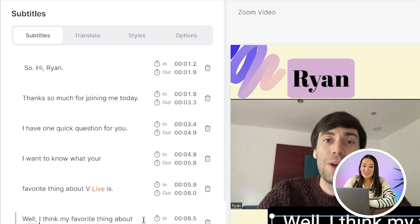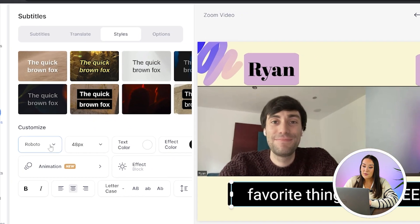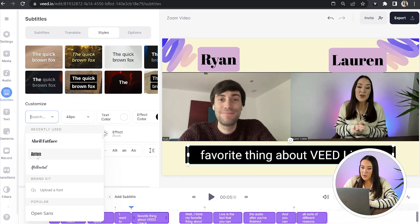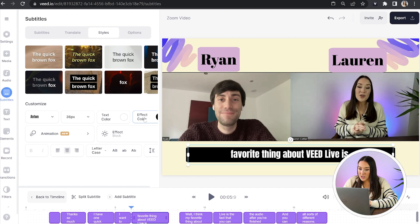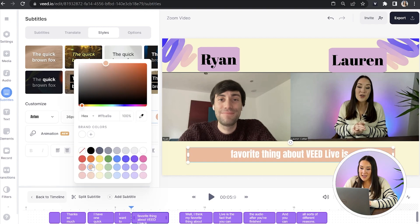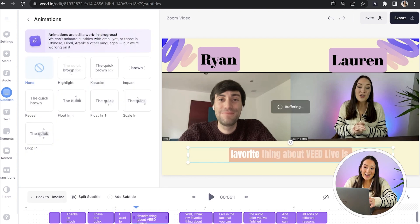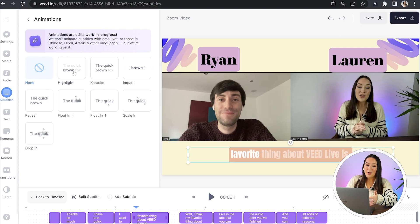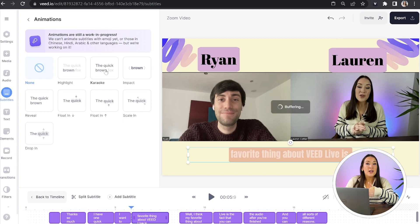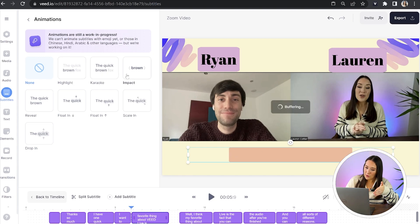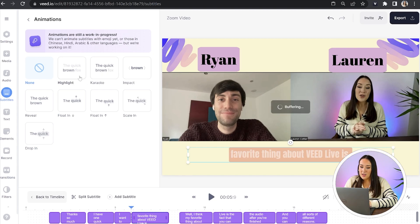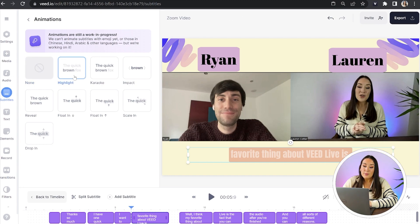Now click on the styles tab and you can change the font, the size, and the color of the text. If you click on text animation, you can choose any of the styles you see here — some of them are actually like karaoke where the words appear in time with the audio. So choose your effect if you like, and you can also reposition your subtitles on screen.